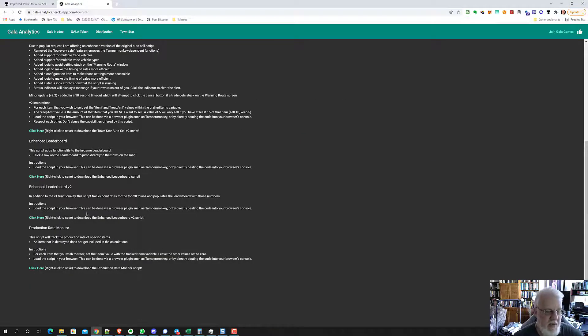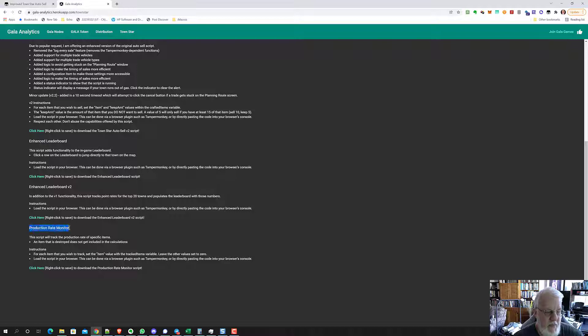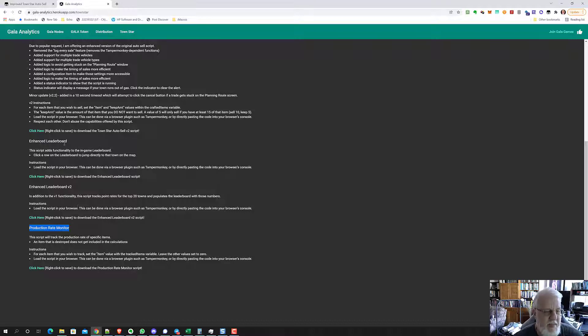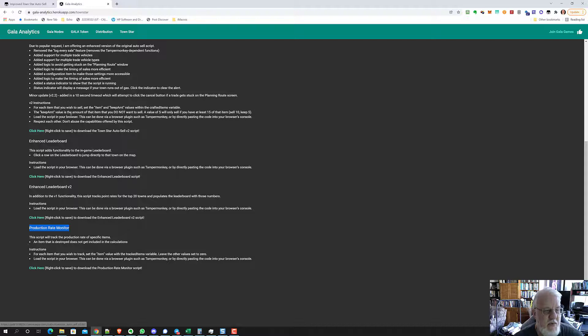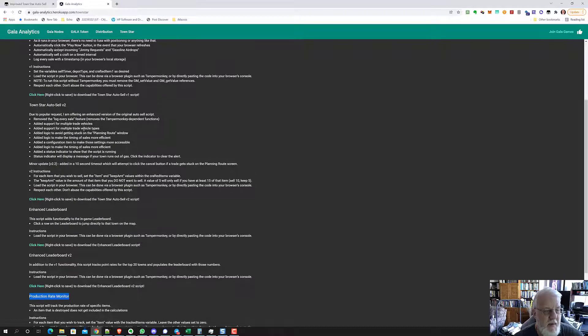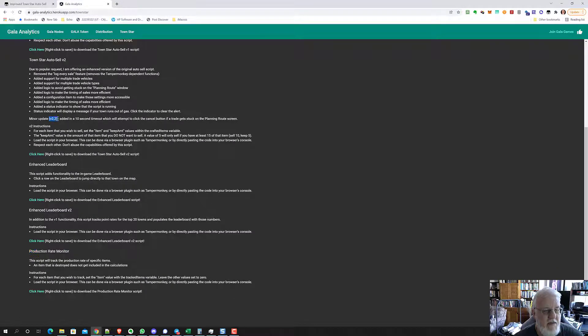There's two scripts on here. One is the production rate monitor, which you can install as well. Maybe I'll do another video on that. I haven't fully mastered it yet. The other one here is this first one. We want version 2. He says, minor update is version 2.2. He added a 10 second timeout which will attempt to click the cancel button if a trade gets stuck.